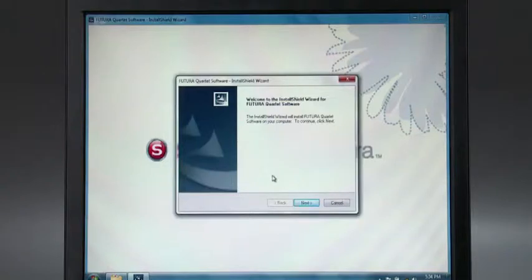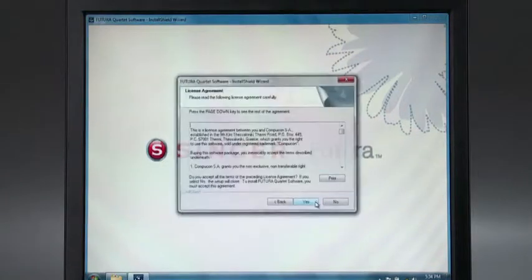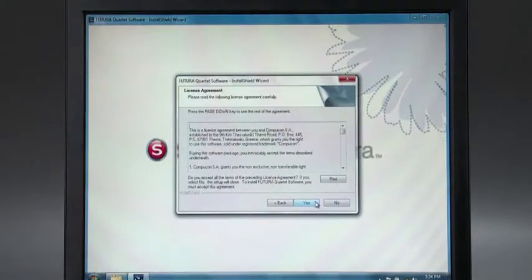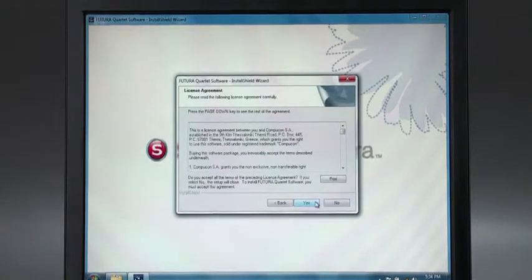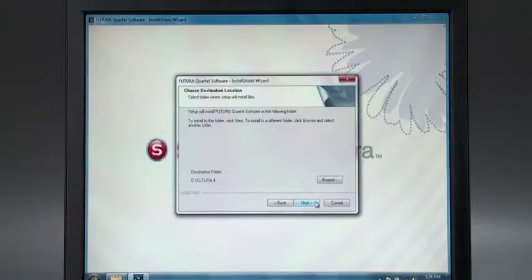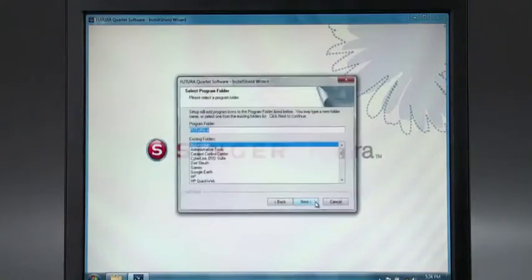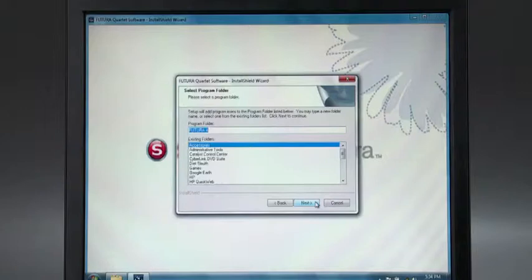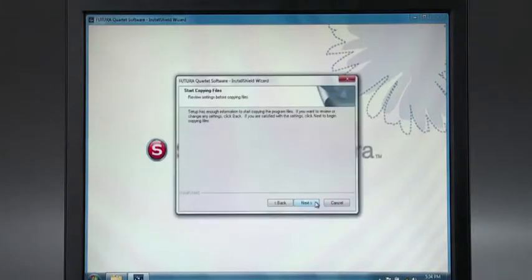Click on Next to move on to the next screen. After reading and agreeing with the terms given in the license agreement, click on Yes. The next window asks you to select the software destination. Use the default selected destination which has already been selected for you. Click on Next to continue. Now you are prompted to select the program folder where the shortcut for the software will be stored. Click on Next to continue.